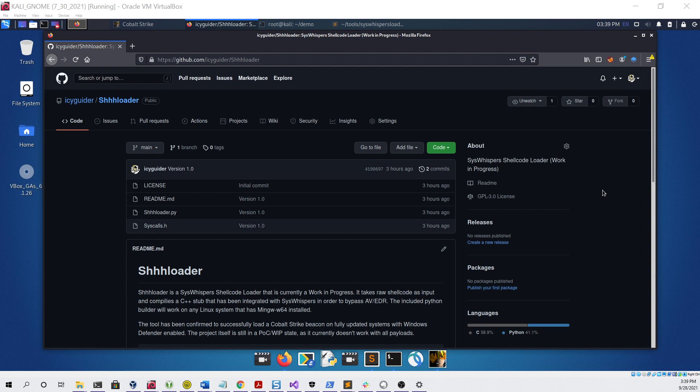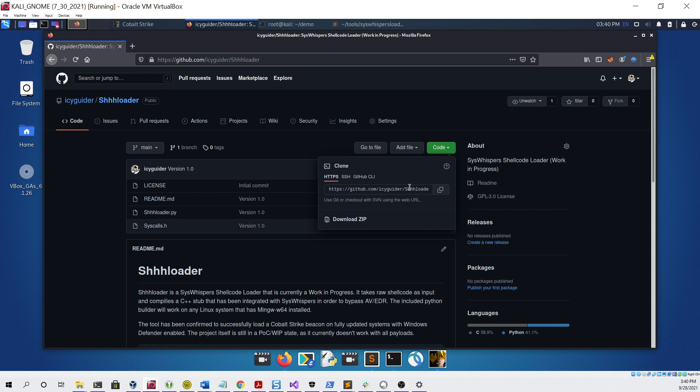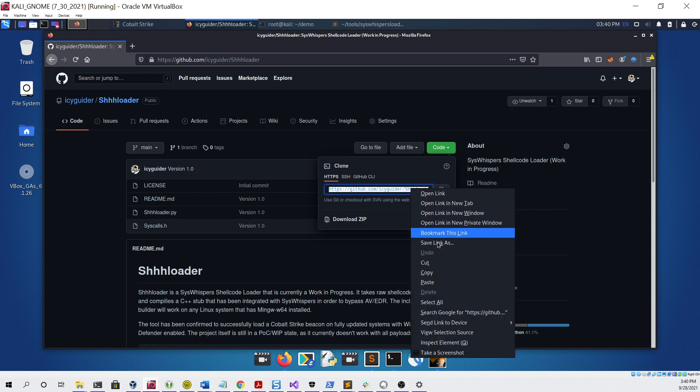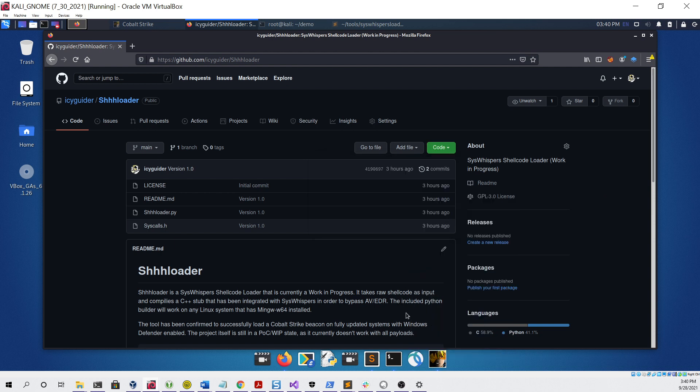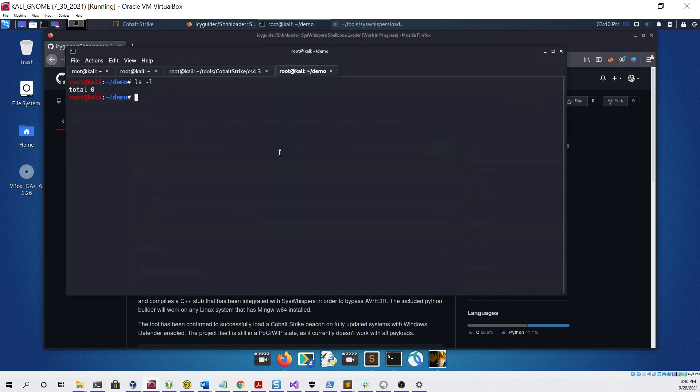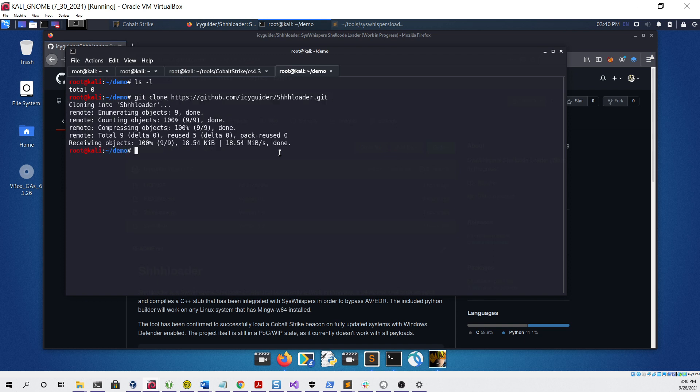Right now you can see I'm in my Kali Linux virtual machine and I have the page for this project pulled up in a web browser. First thing we can do is click the code button and select the URL that we need to clone this repository. We can open up a terminal and do a simple git clone.